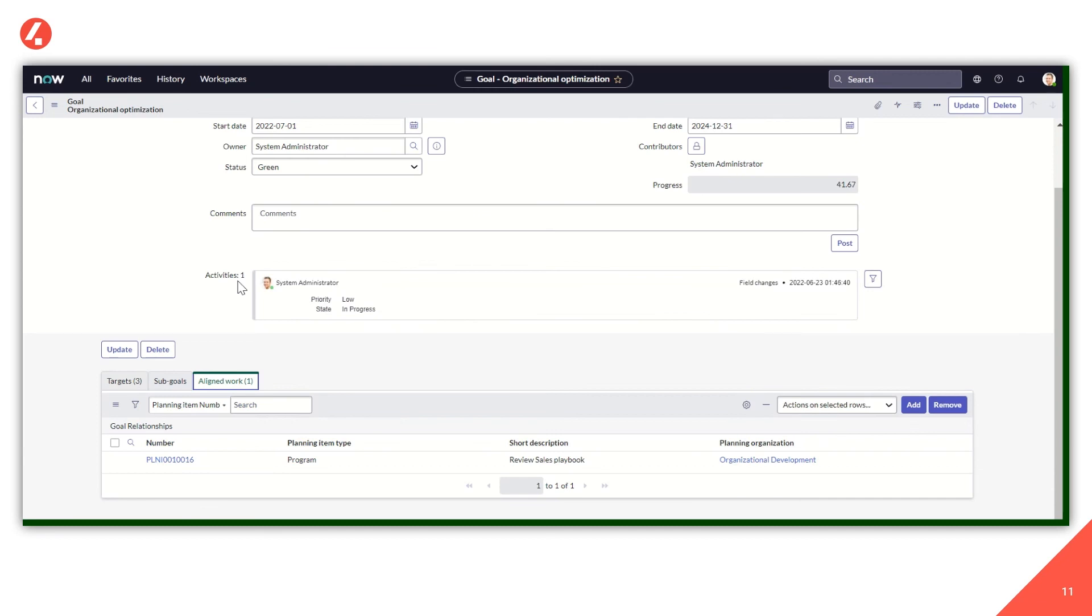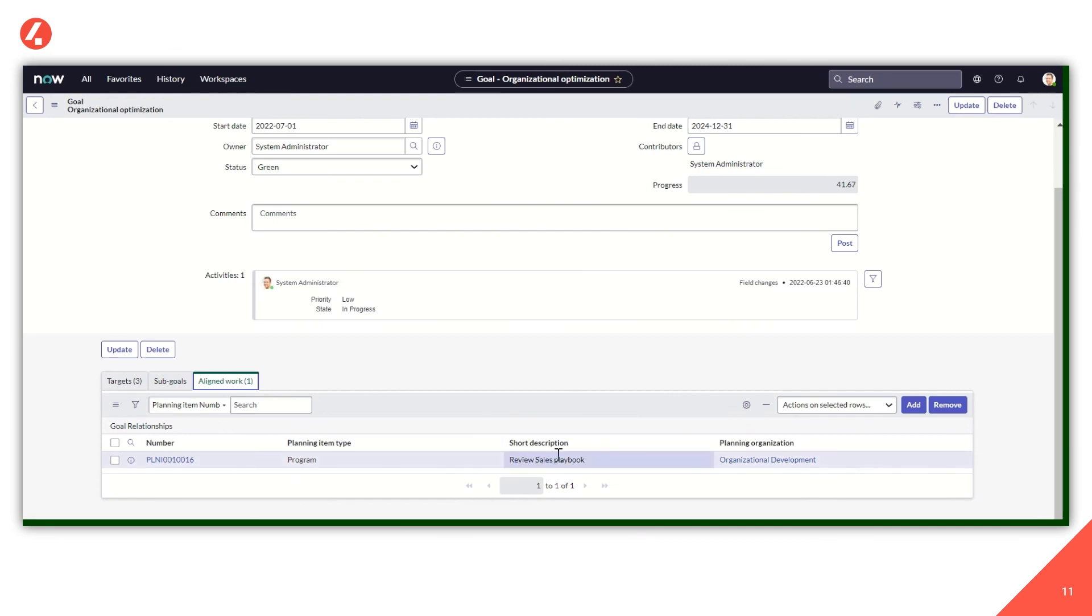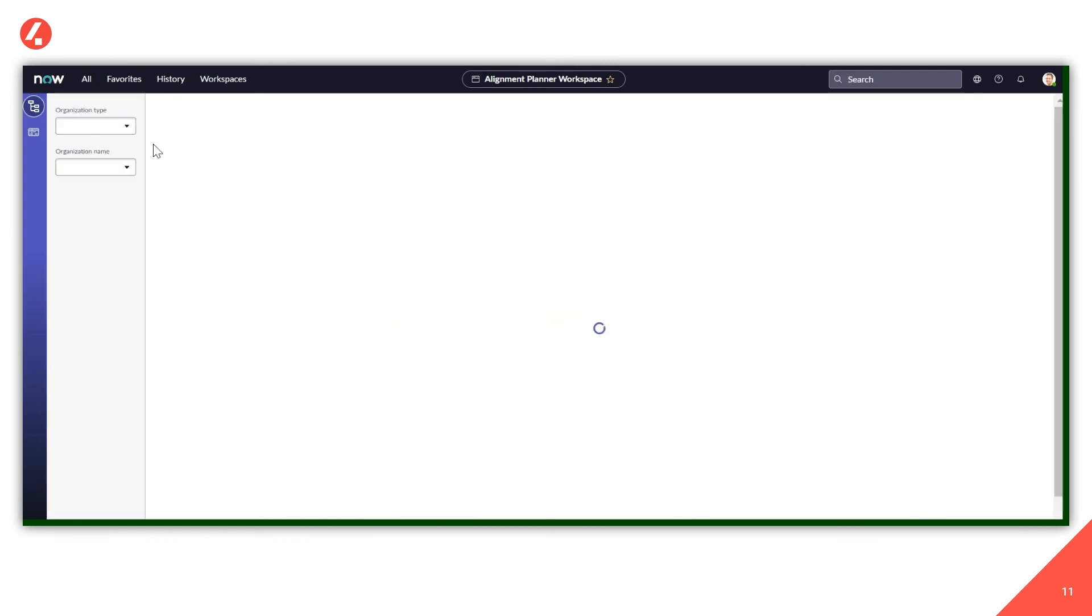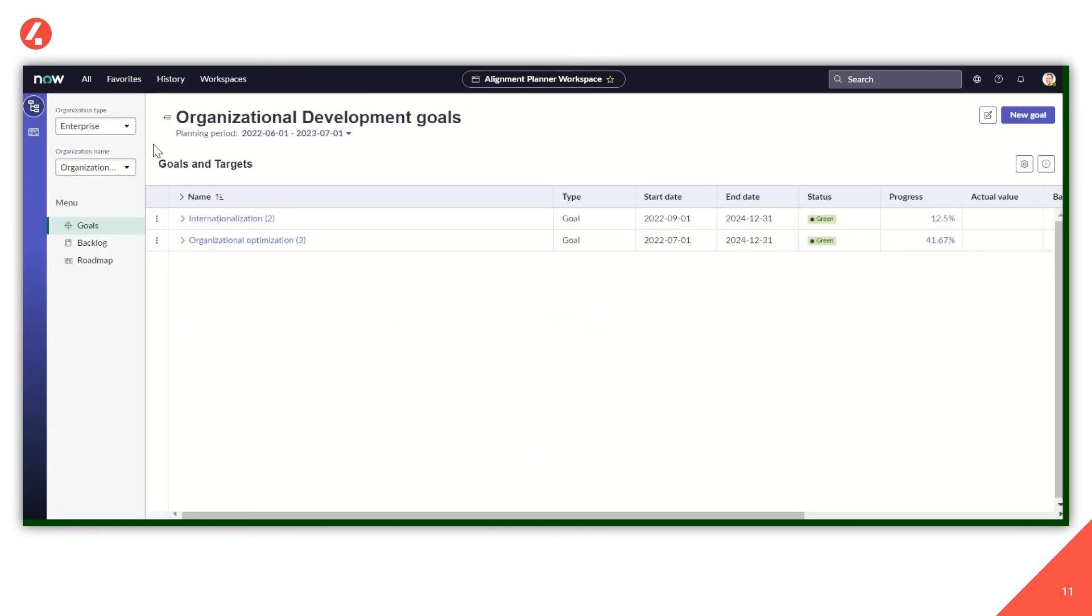Last but not least, the aligned work. So other initiatives considered crucial to achieve the overall goal. In this case, the aligned work is a program and is a program related to the review of the sales playbook.